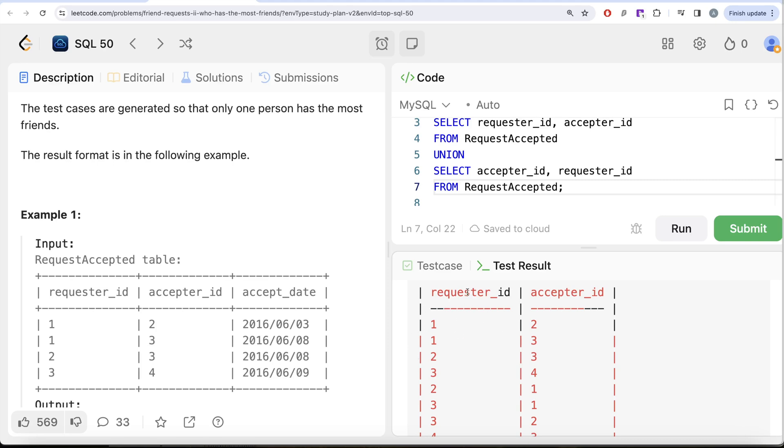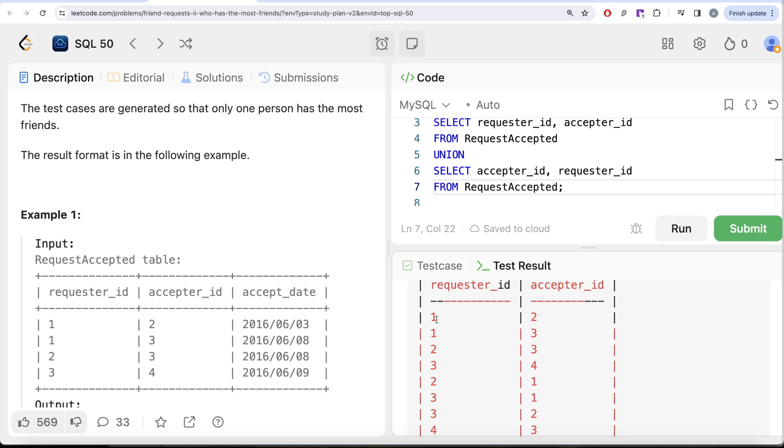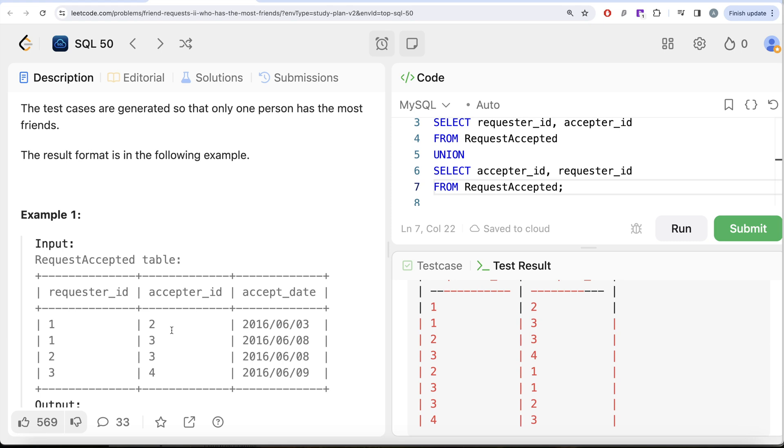How? If you group by the requester_id, right? So here it will have, okay, one group would be 1 1 and it will count, okay, there are two people. That is what we calculated manually as well that one has two friends,